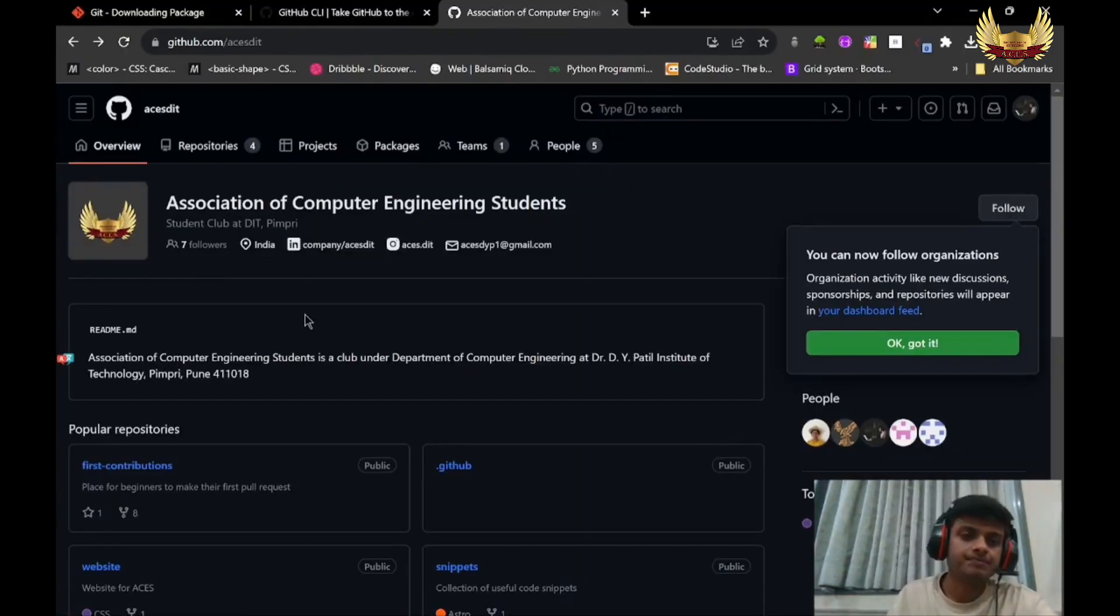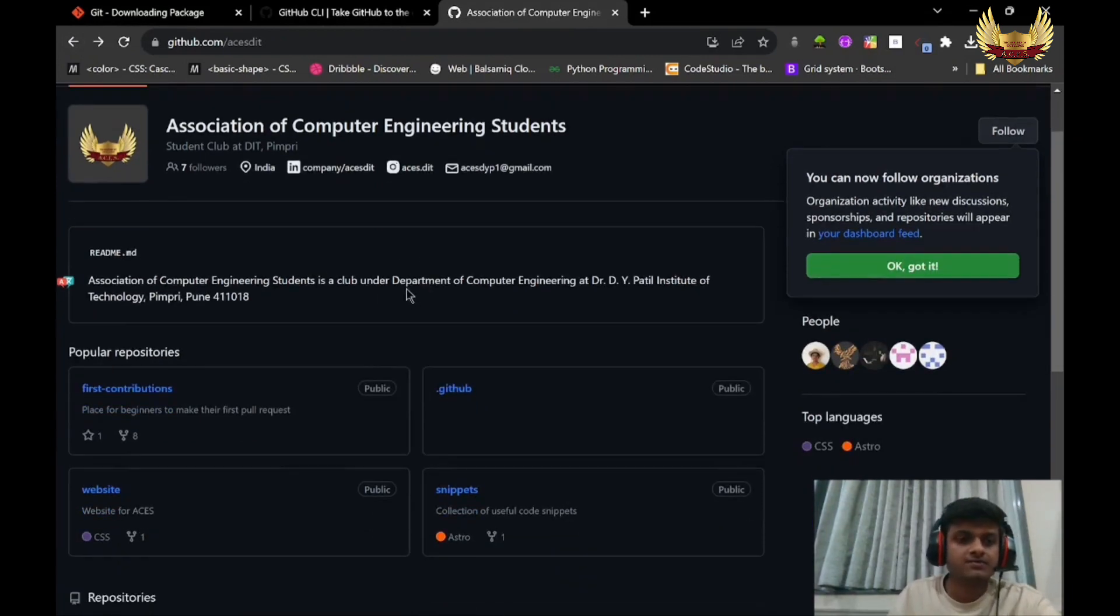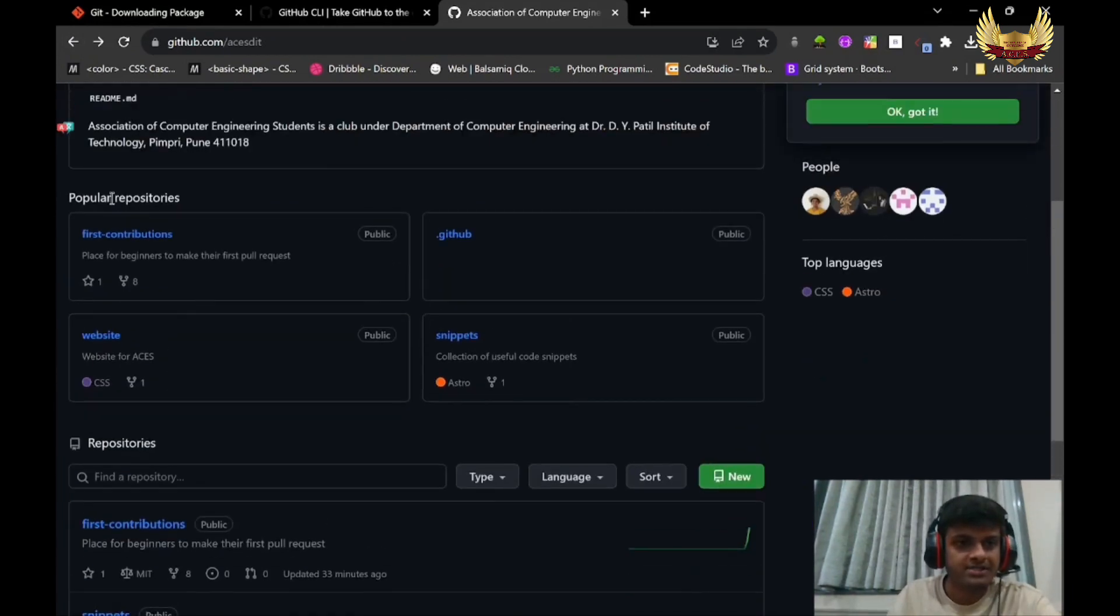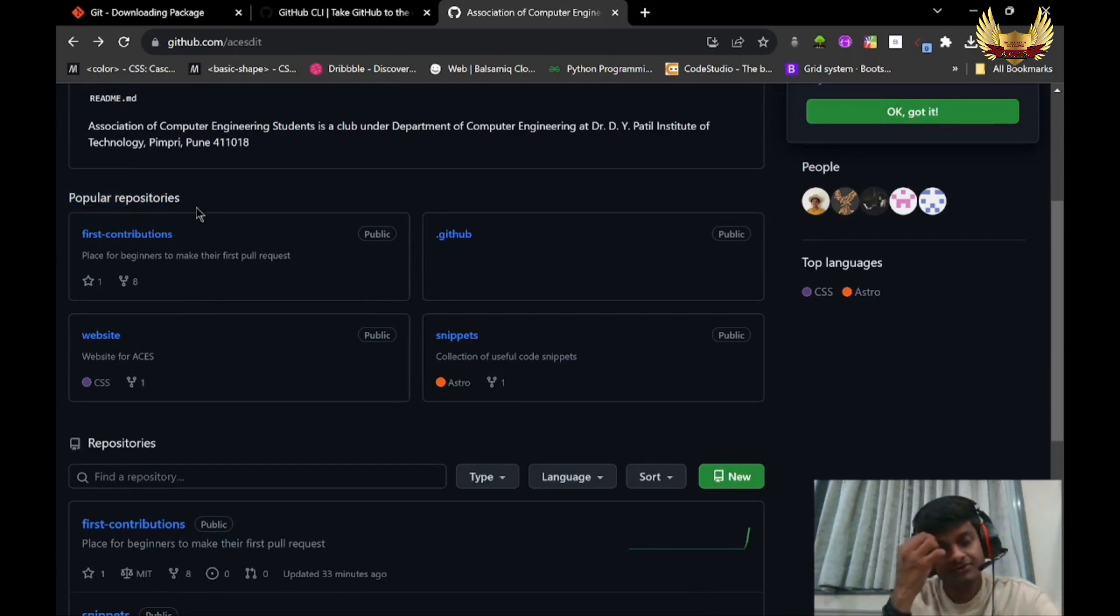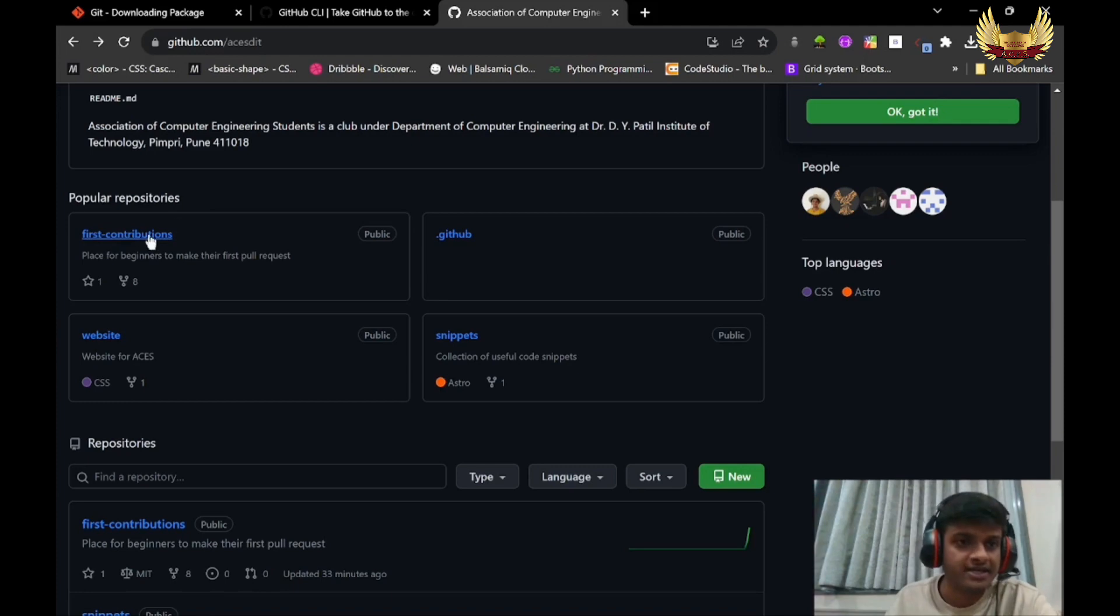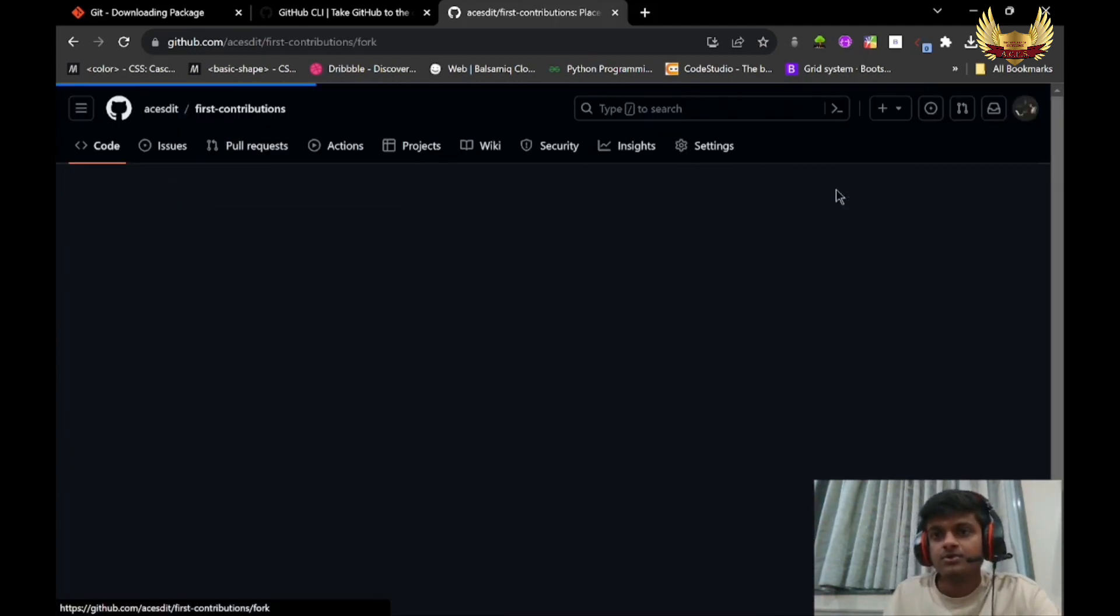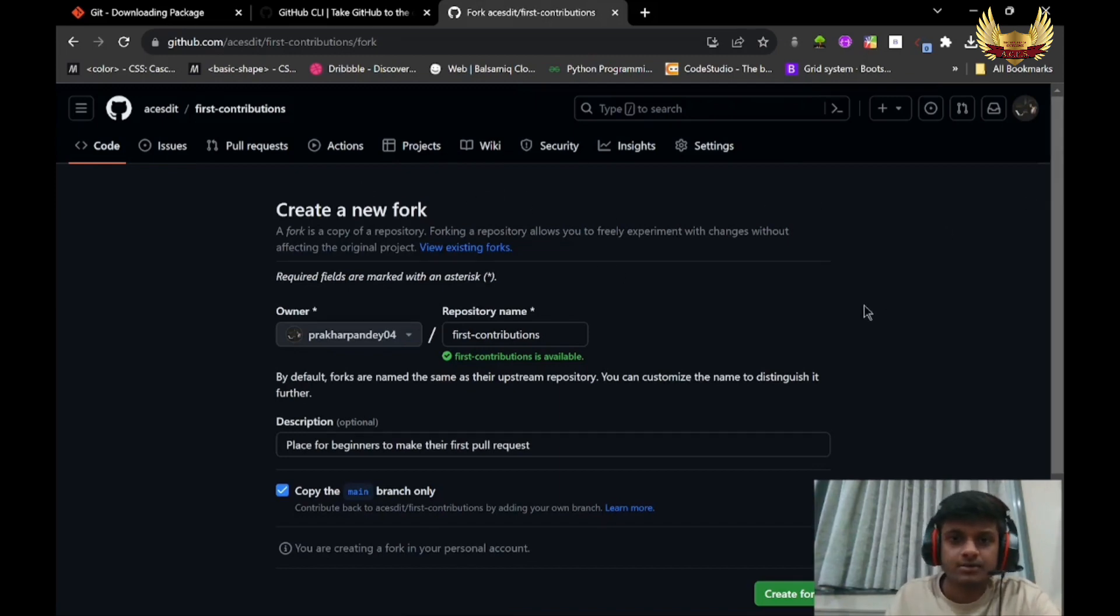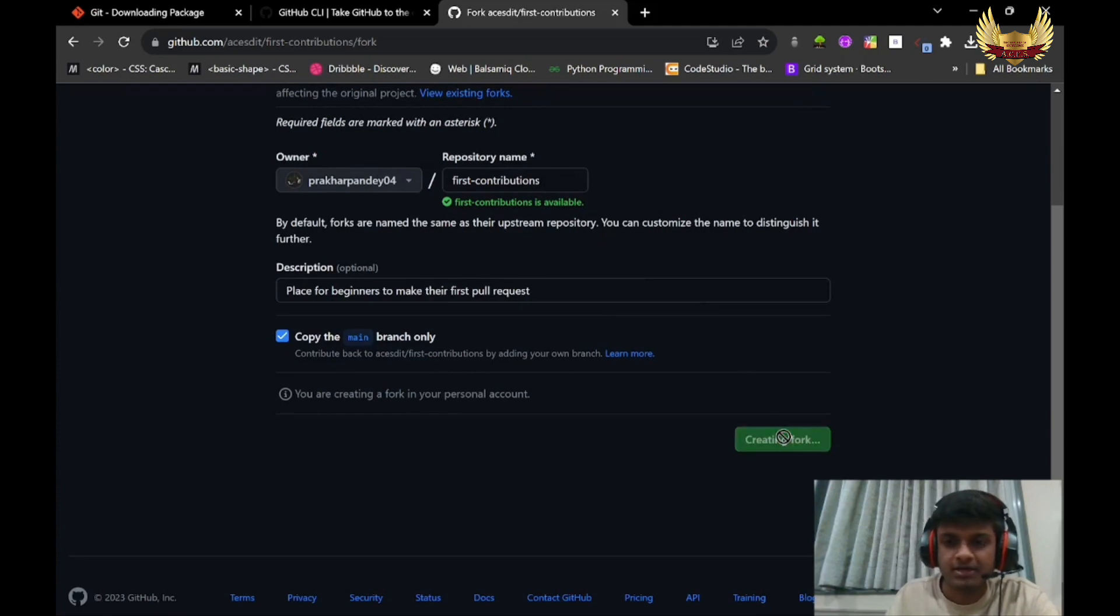This is the GitHub page of ACS, in which these are the popular repositories created by ACS. In order to contribute to any of the repositories, we have to click on that repository and click on Fork. What does fork do? Fork copies the public repo into your personal account. You can give the repository any name, but I suggest to go with that name only. Click on Create Fork.